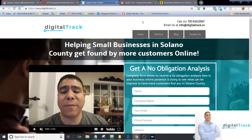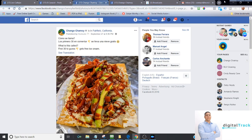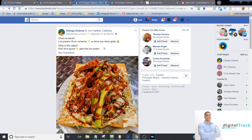Hey everyone, Leo here with DigitalTrack. Today I'm going to be talking about if you have a restaurant here in the Solano County area, how you can use Facebook and Facebook Messenger to number one, acquire more customers, and number two, to get your customers to come back.